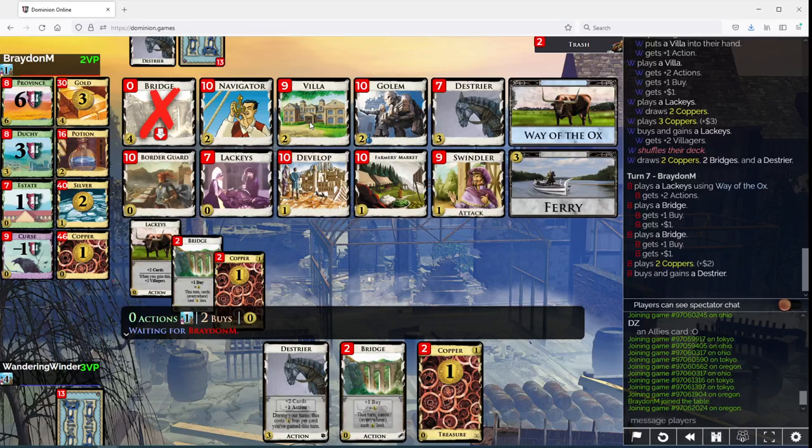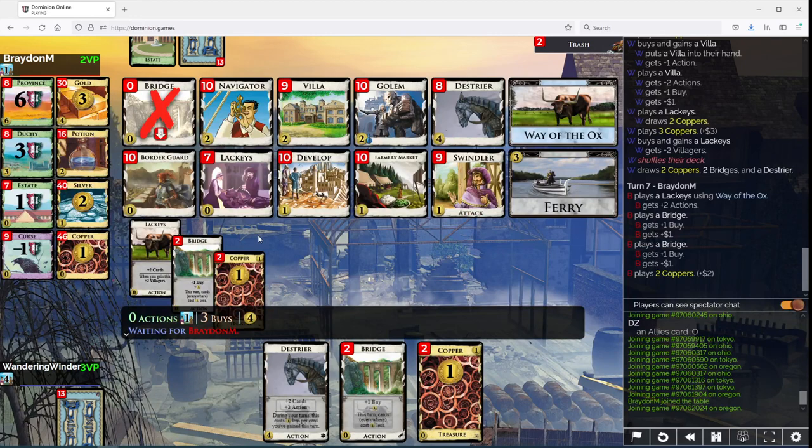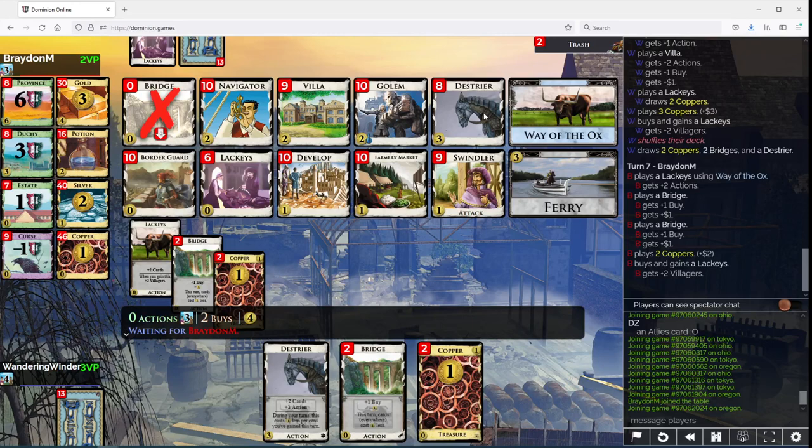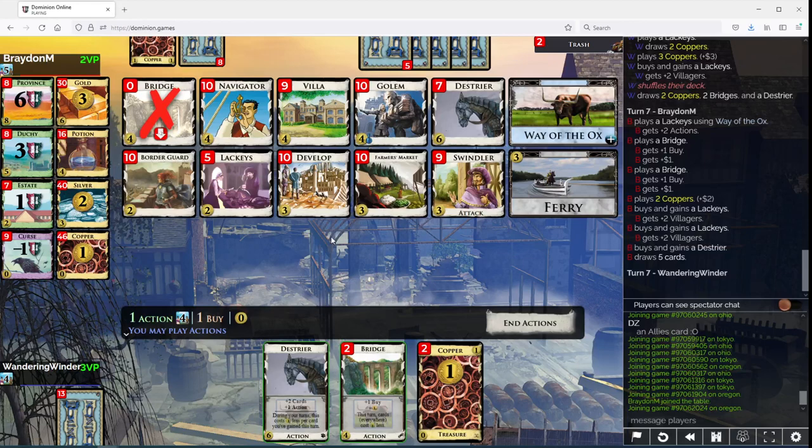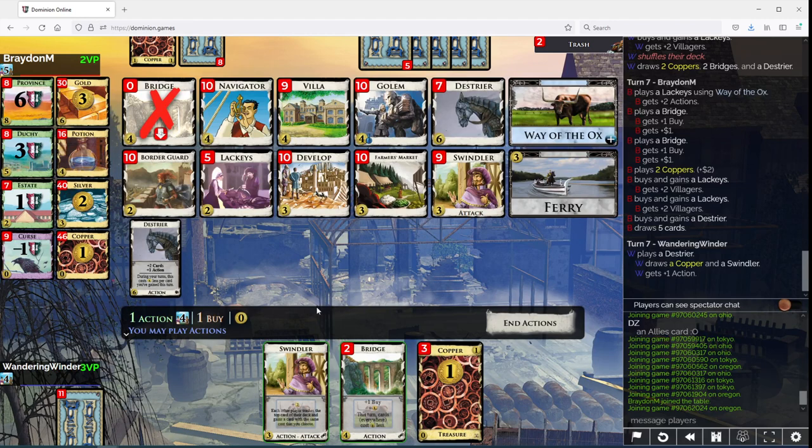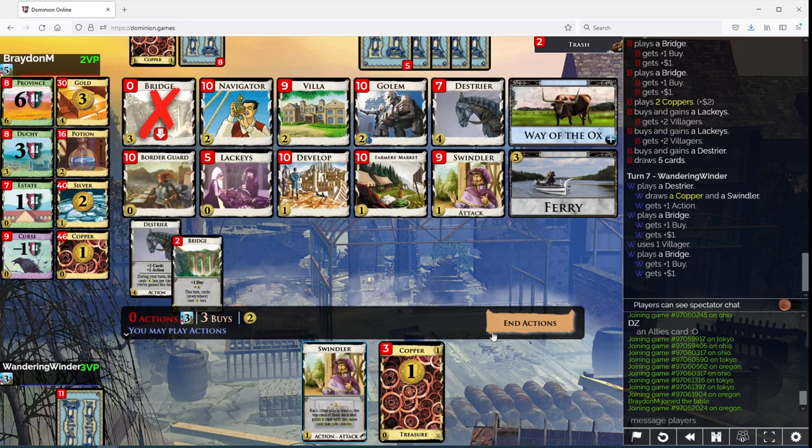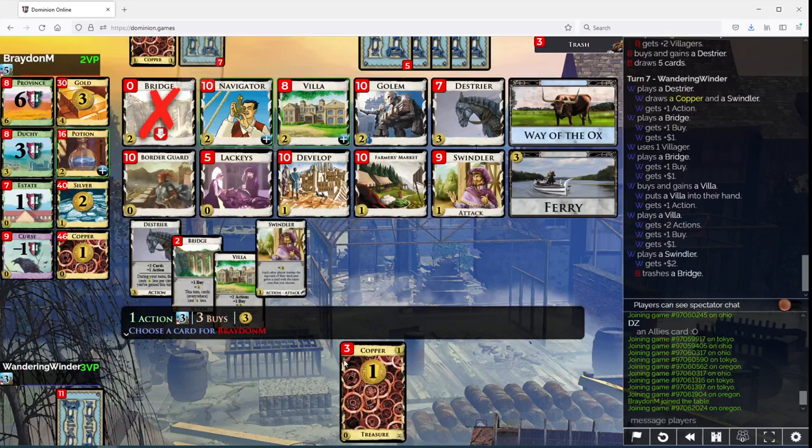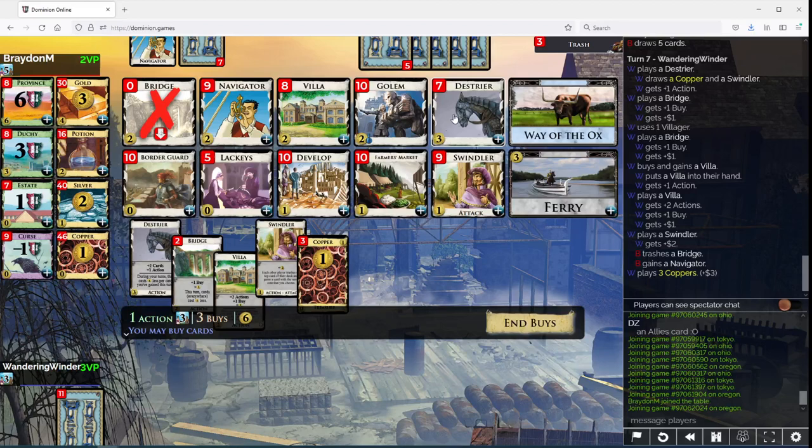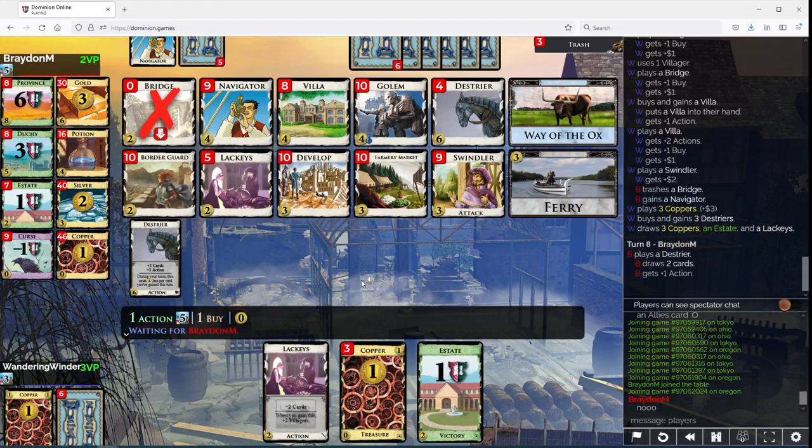Sure. I mean, you can do this, but still you're just going to get one Destrier unless you also take a villa. Now I could... I think what I want to do here is play these two, take the villa, play the villa, play the swindler, turn your bridge into a navigator, take three Destriers. Okay. Not sure why that's such a no.